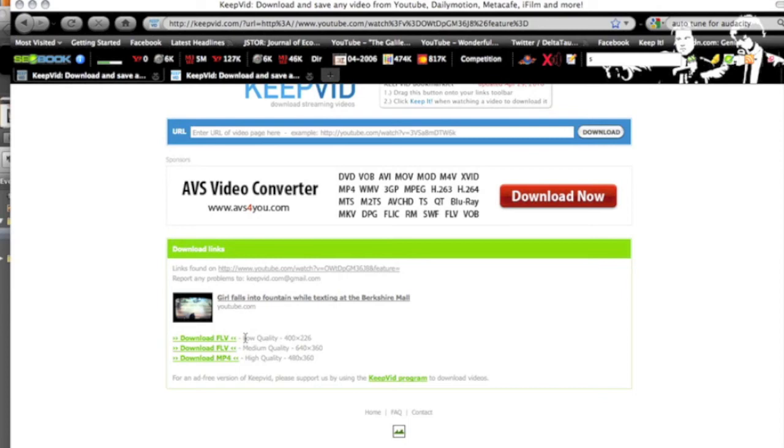I'm going to also put a link up in this video to another video I did on how to detach audio and be able to save audio from a YouTube video and put it into your iTunes library so you can listen to it later.